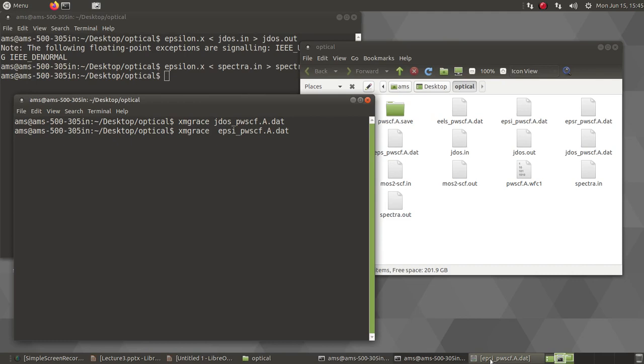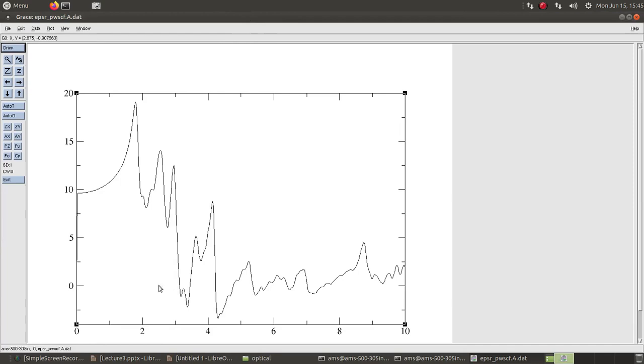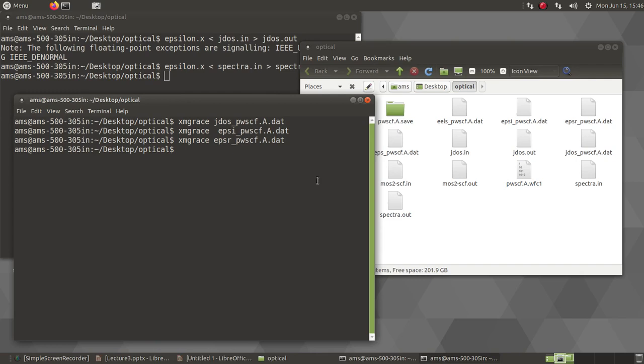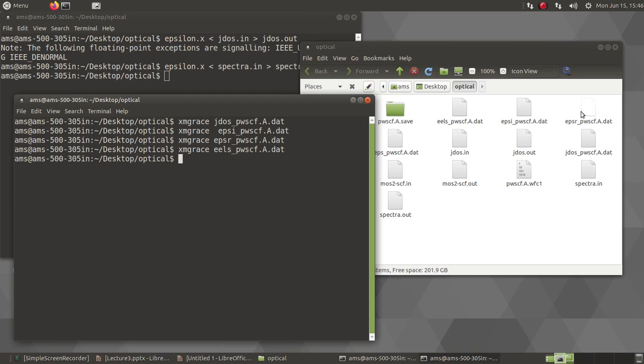So it will give me some calculation of the dielectric spectra. This is the imaginary part, and the real part. And also I will get this theoretical EELS. All these results are available. You can export the data also, this dat file. You can take it to another system, plot it with some other plotting software as well.